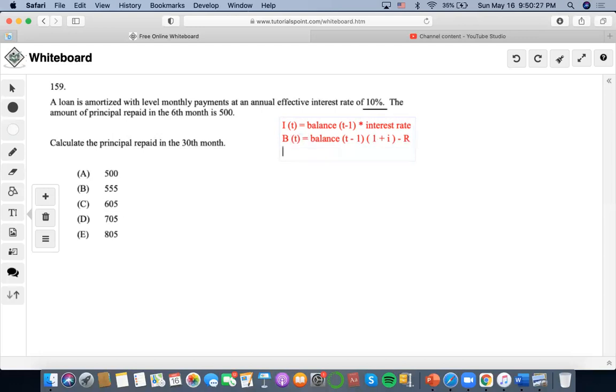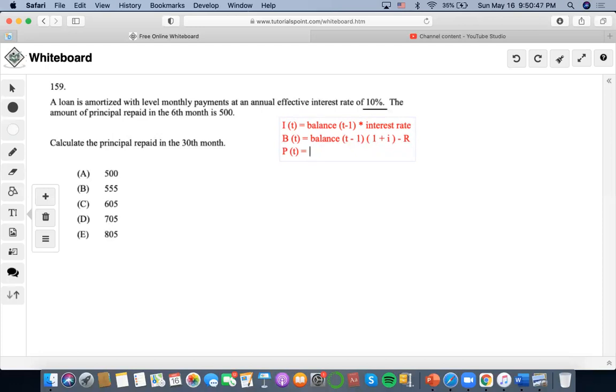Now, to find the principal at a given time, principal at a given time, it's always R. It's denoted R minus I, which represents payment minus interest. Or we could just write payment that you make minus the interest payment that you make, right?